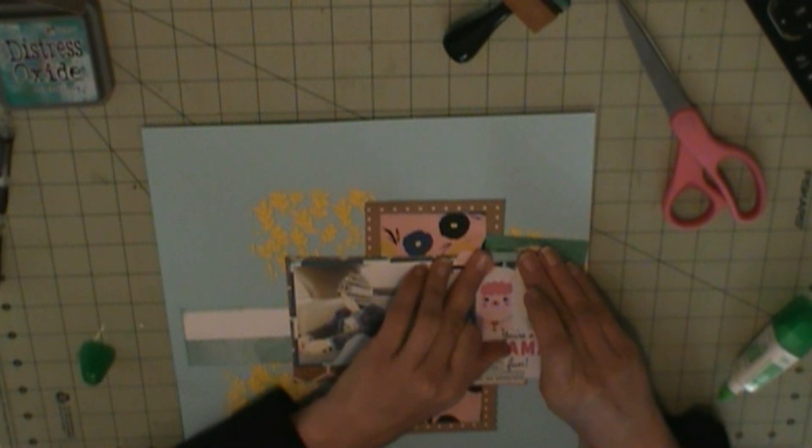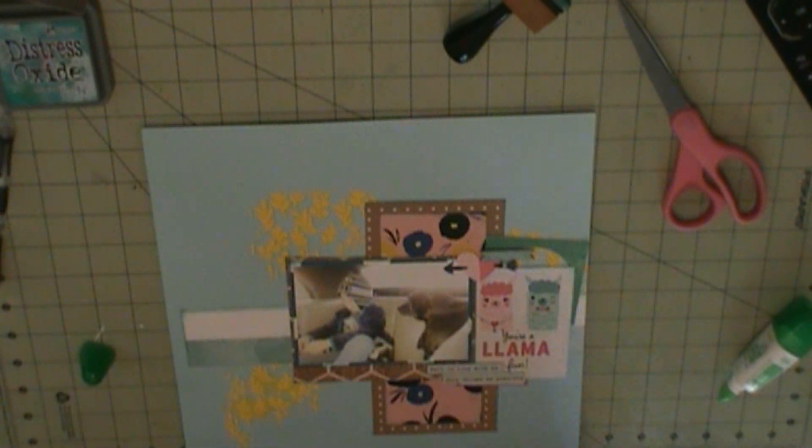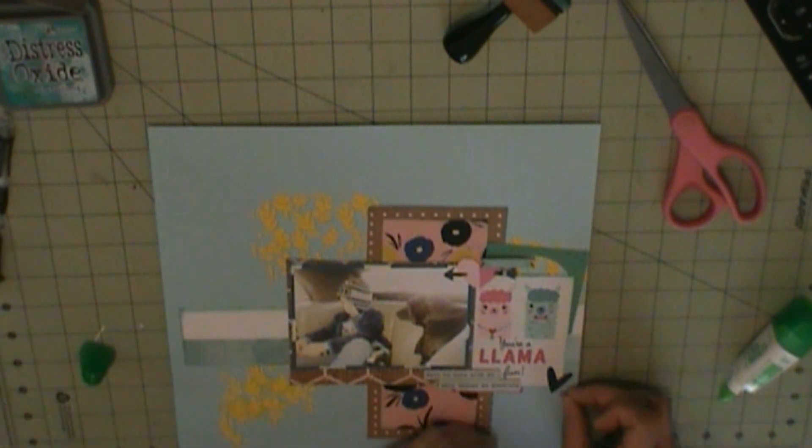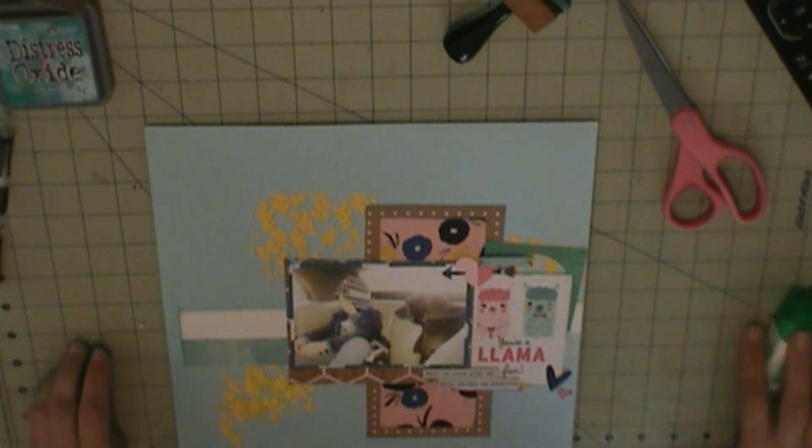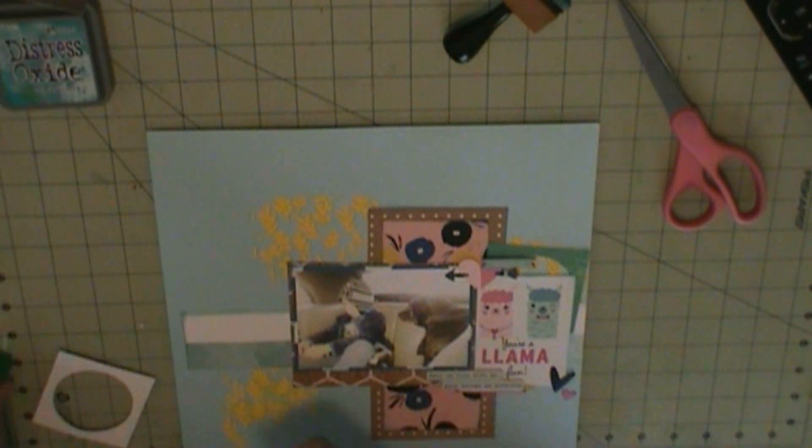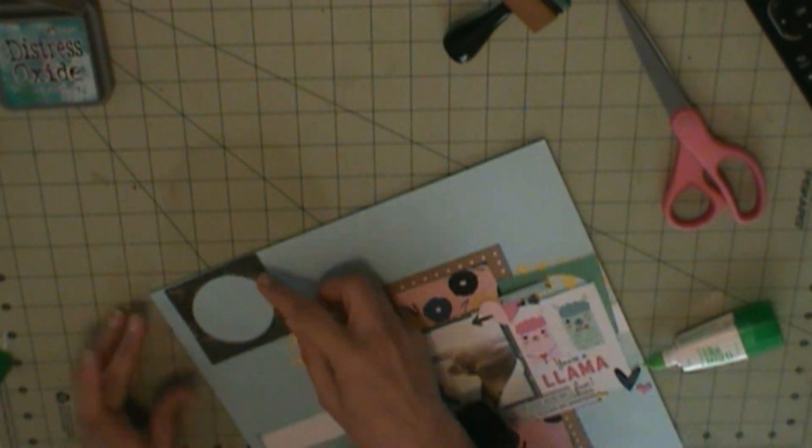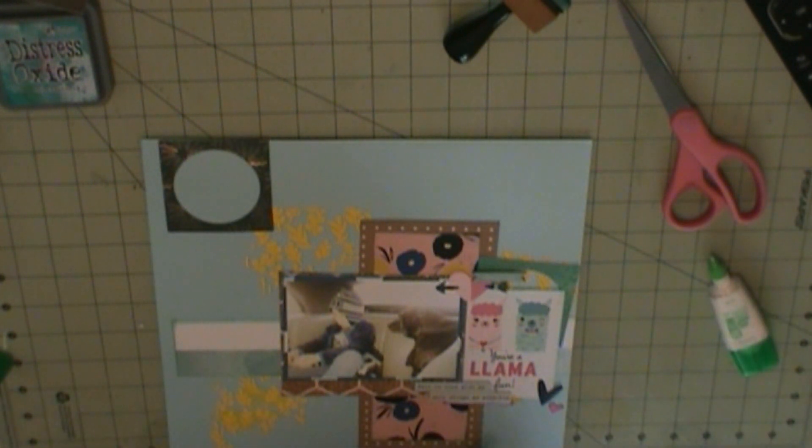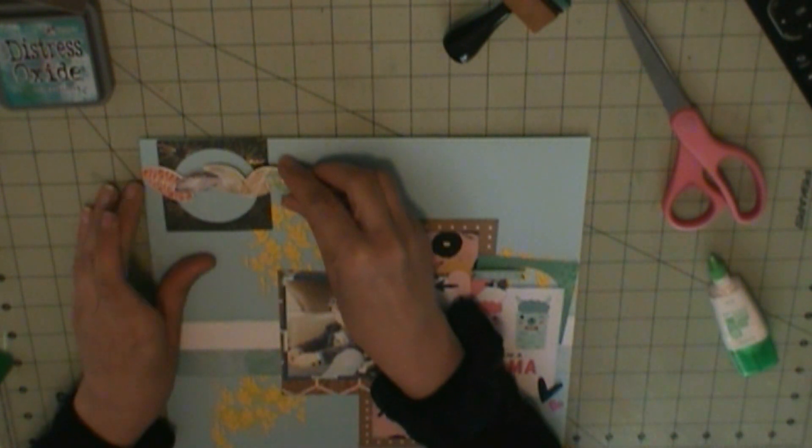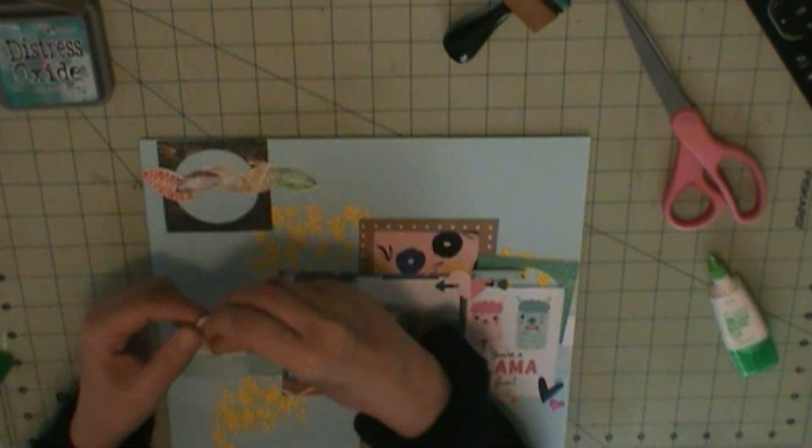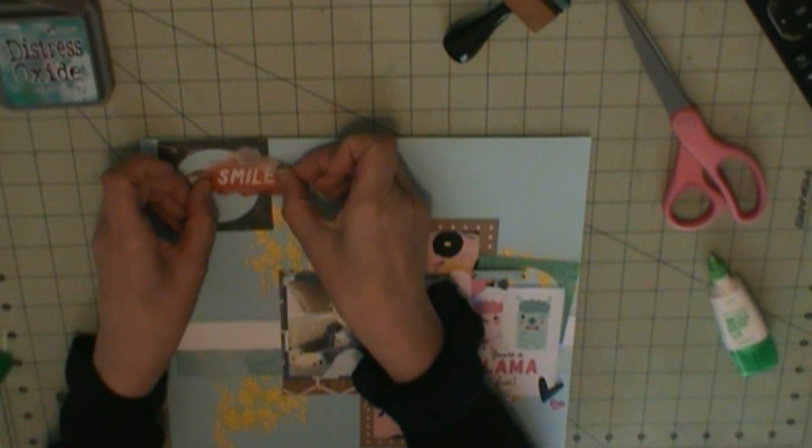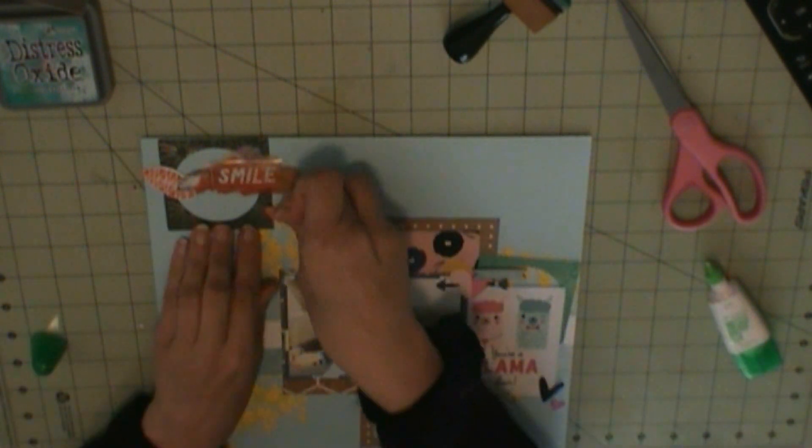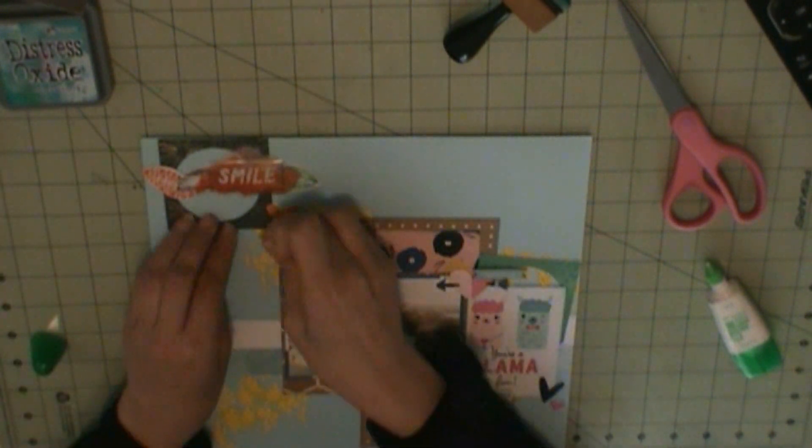On here, I do use some chipboard stickers, which are Freckle Fine. The frames are from past Hip Kit Club kits. The chipboard stickers are, like I said, Freckle Fine.